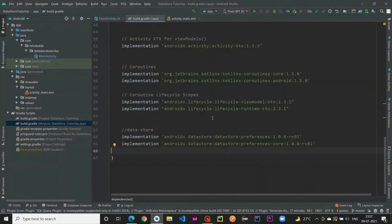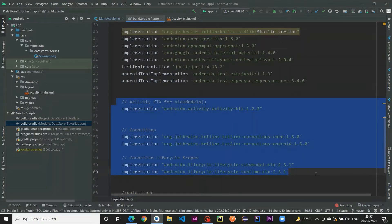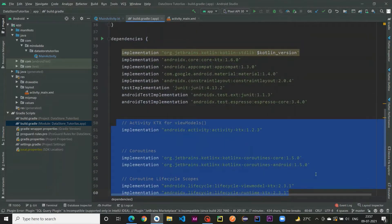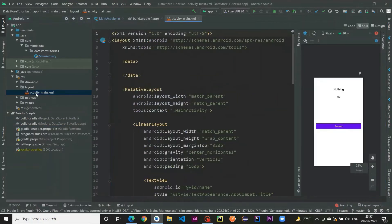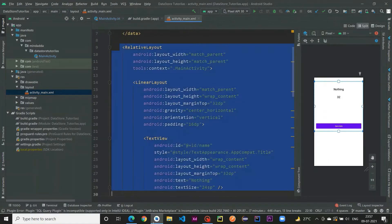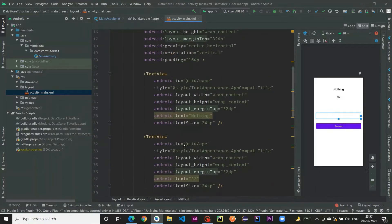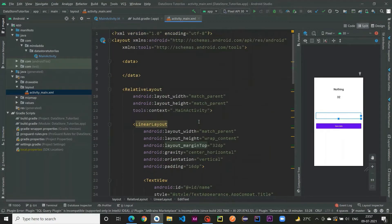Enough talking — let's get started with the coding part. First, open the build.gradle module-level file and add the required dependencies. There are also some extra dependencies; use them if you need them. After that, go to activity_main.xml — I have the layout created already. If you want to create it yourself you can, but I have my GitHub repository in the description — go there and copy the layout.